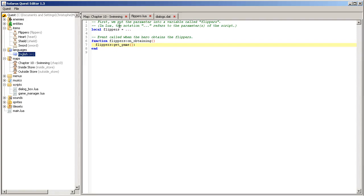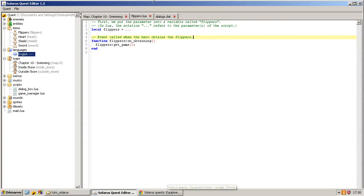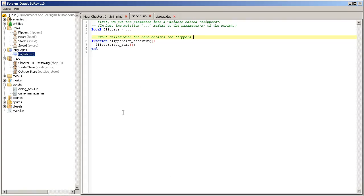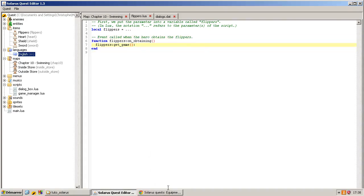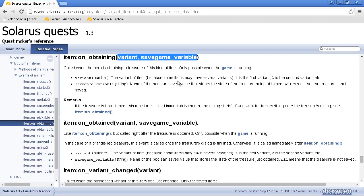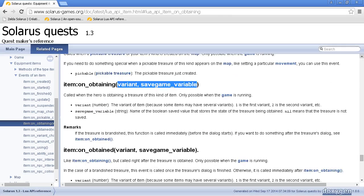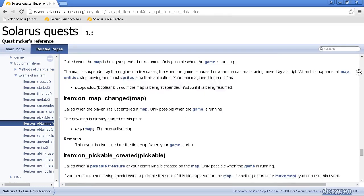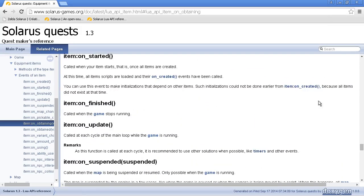Flippers. What do we want to do when the hero obtains the flippers? We want to tell the engine that the hero is now able to swim. And it will be very simple to program because actually the swimming ability is already built in in the engine.